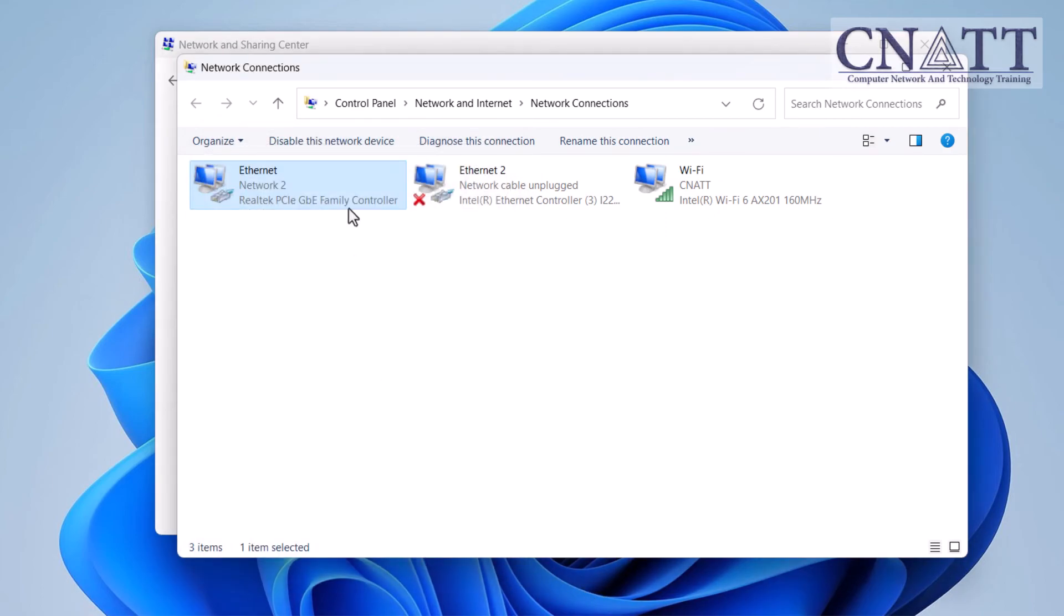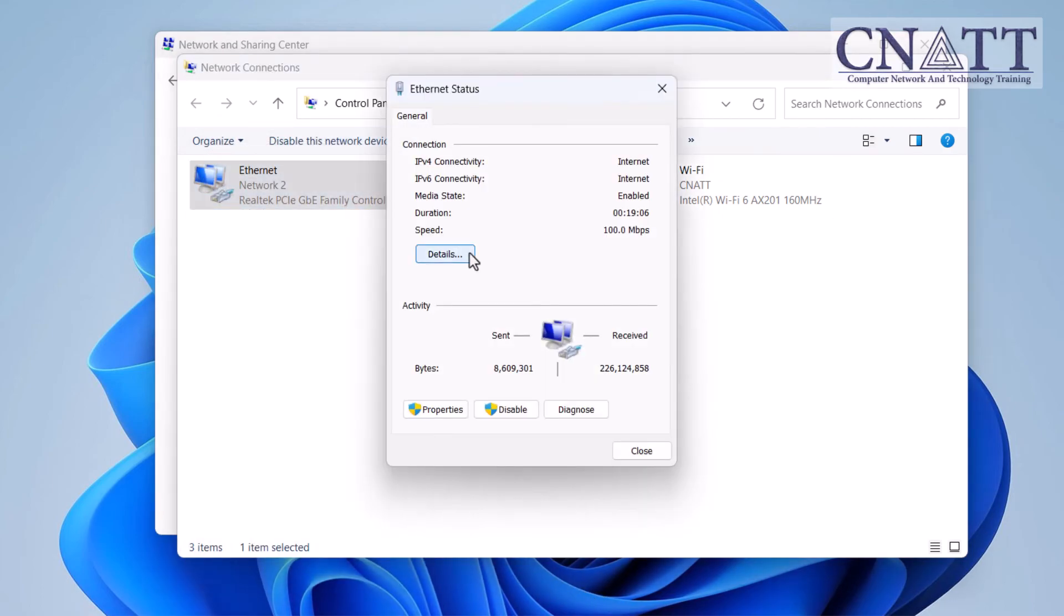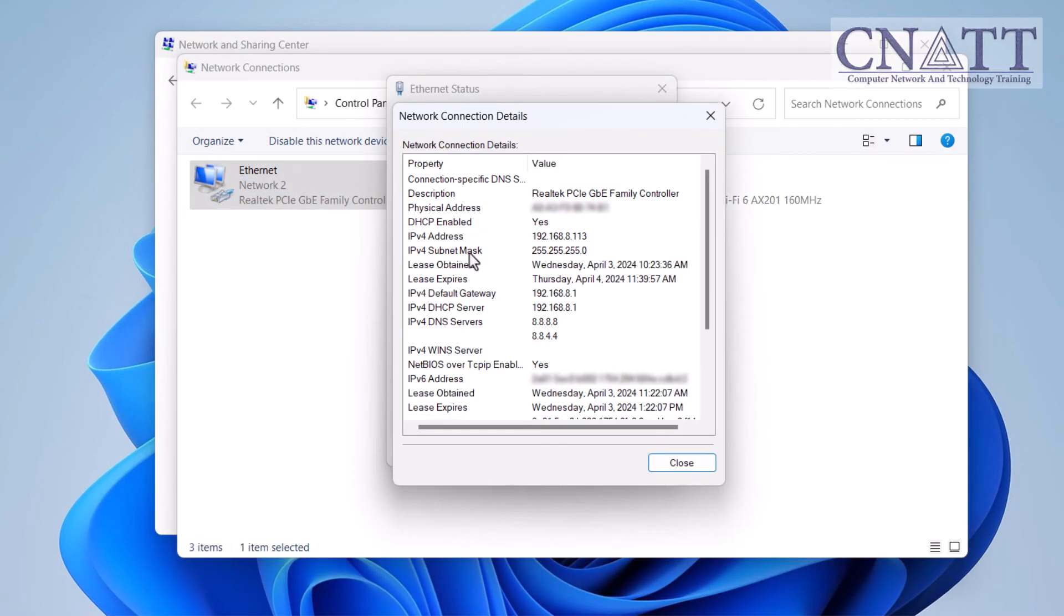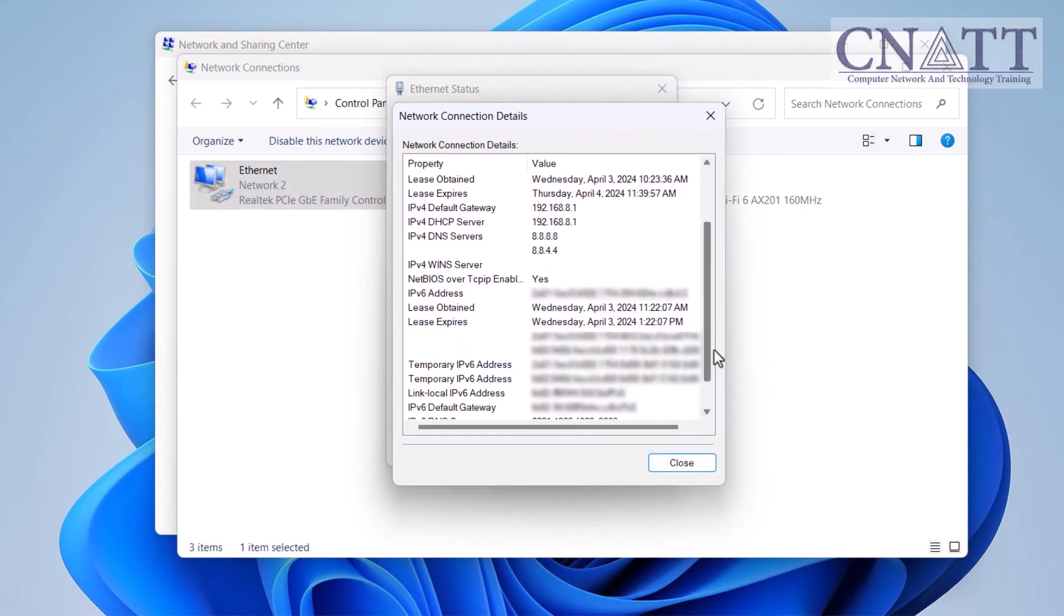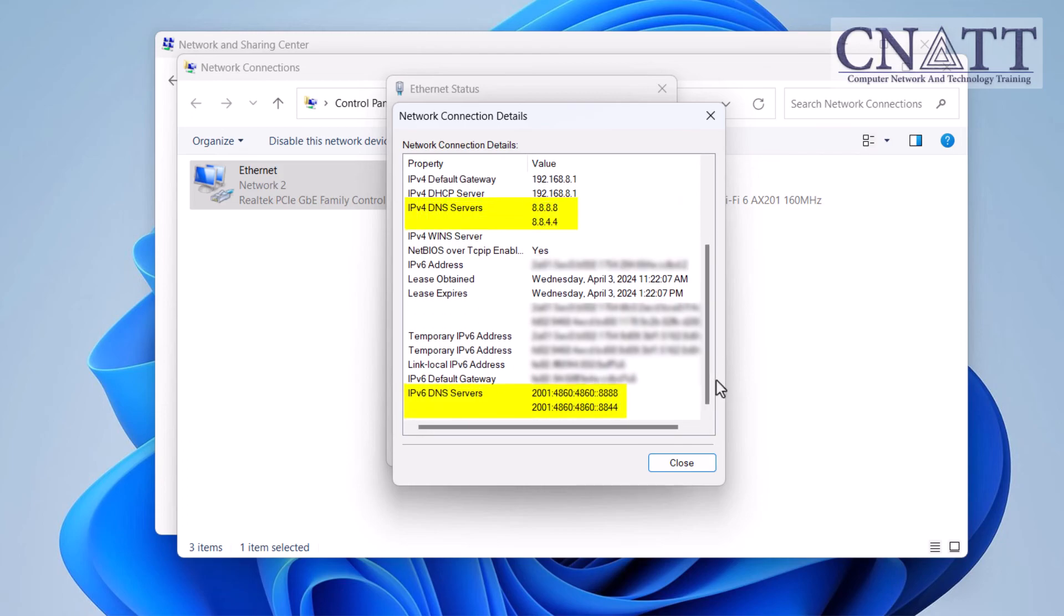Once you have completed the steps, the computer will continue to use a dynamic network address configuration, but it will now use the static DNS servers you specified.